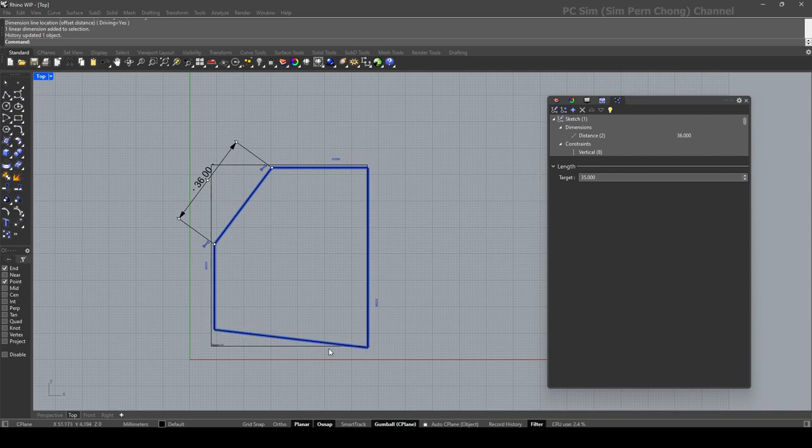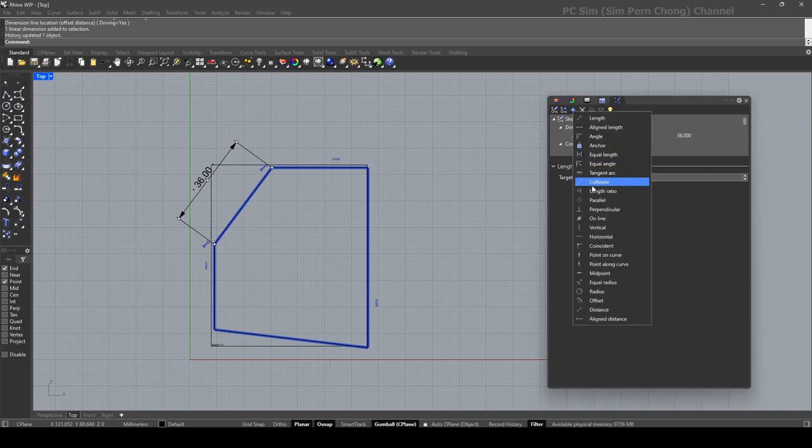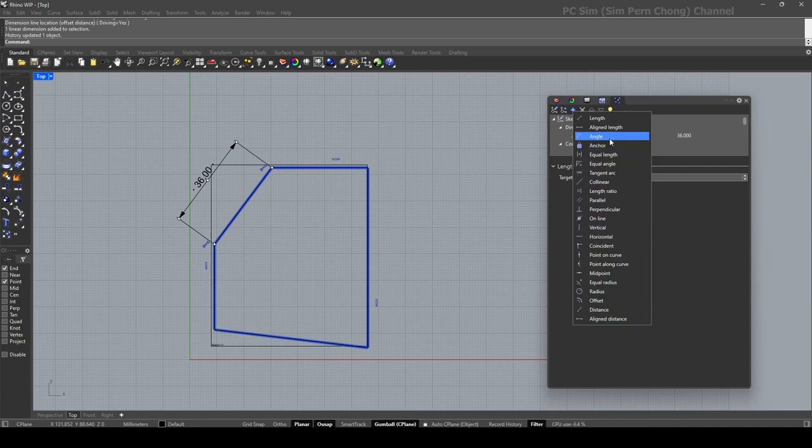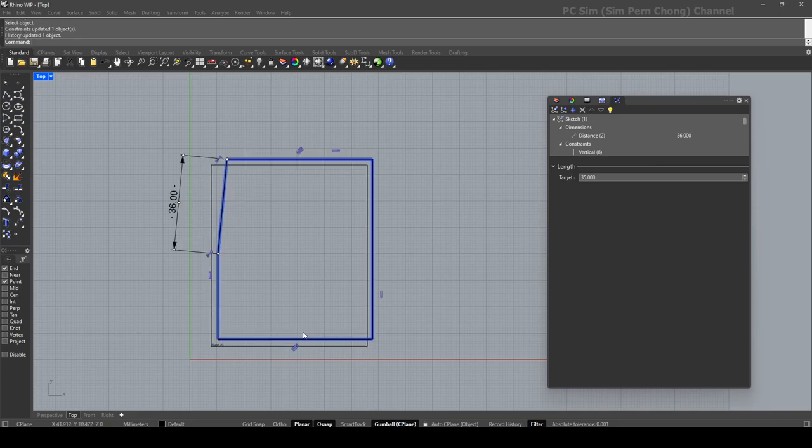Let's make this horizontal constraint. Okay, if it doesn't work maybe we need to set this to be parallel to this. I'm going to try, maybe I'll just use the parallel instead. Let's select object, this and this. Yeah, okay, see now it's parallel.